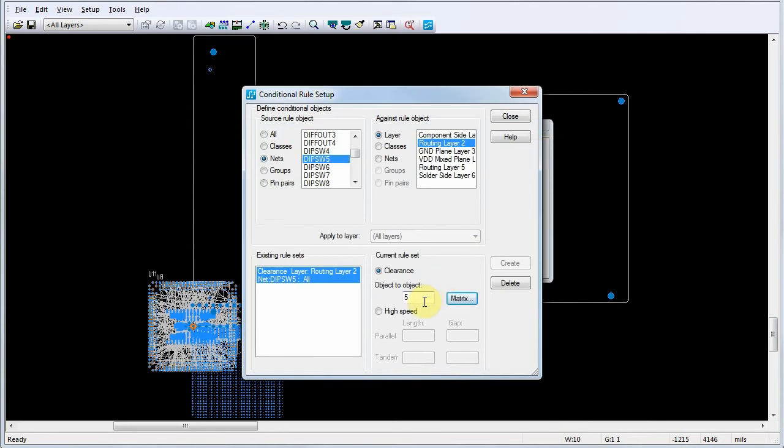In the Conditional Rules Setup dialog, note that the Object-to-Object clearance for the new conditional rule is now set to 5. You can change this value at any time by typing directly in the box instead of clicking the Matrix button.